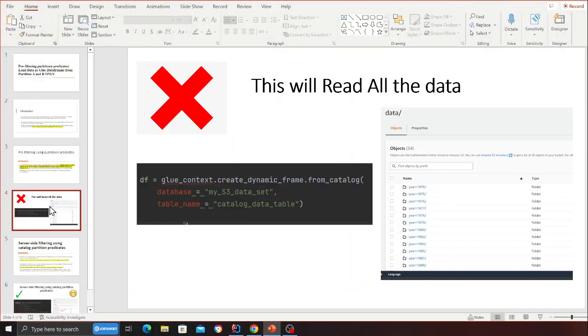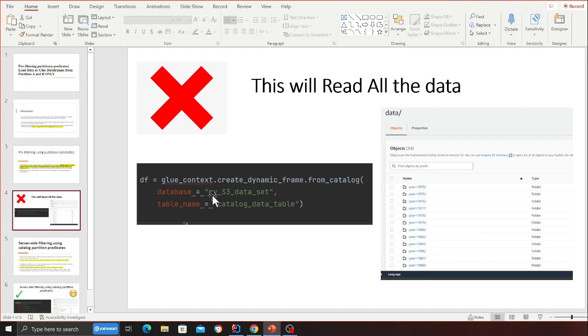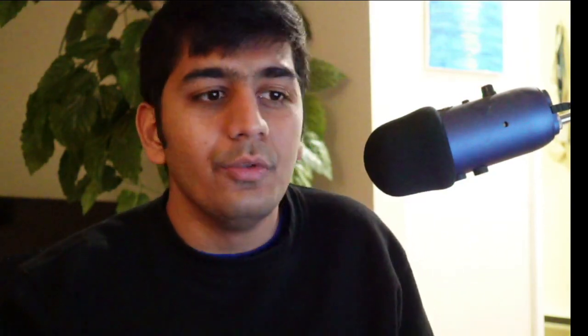You want to load data for 2008 and 2002, and only for the months January through August. The naive approach is to use create_dynamic_frame from catalog, but this reads all the data — all 10 years — and then you apply filtering. That's not good, because you're reading everything first and then filtering it out.